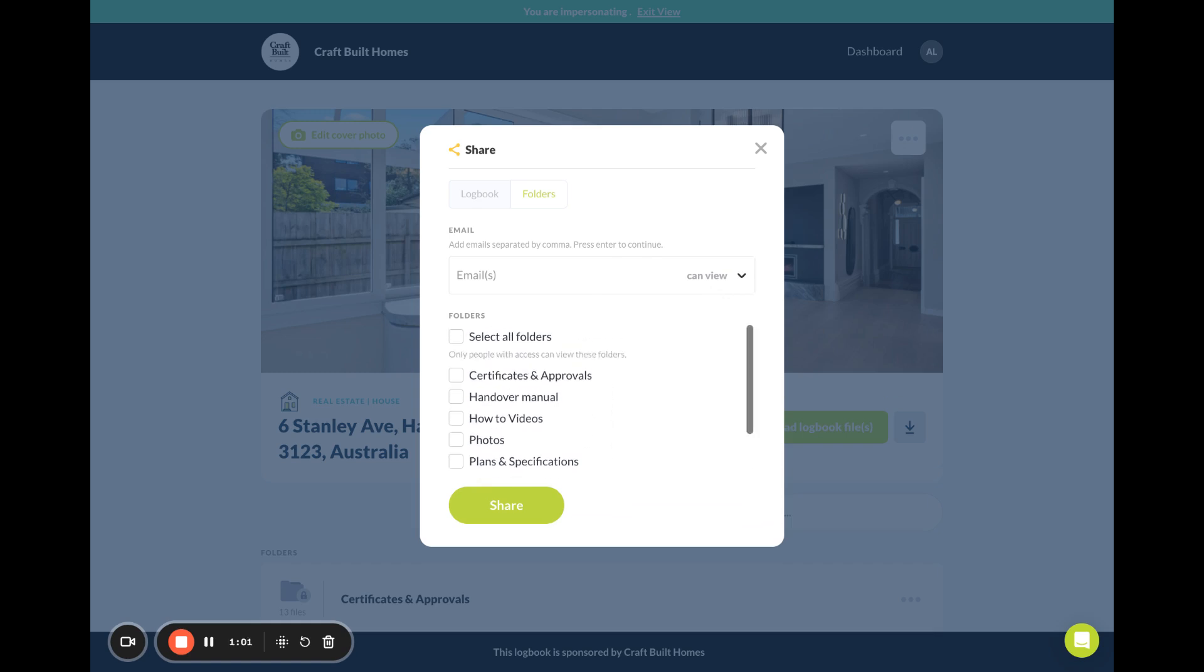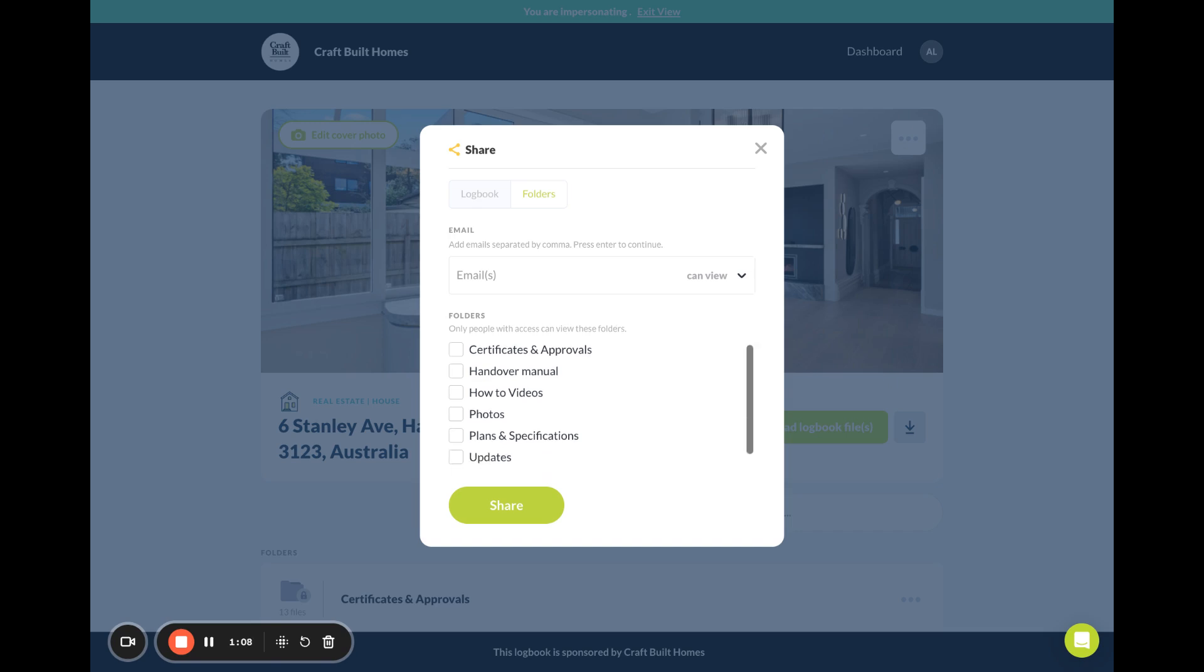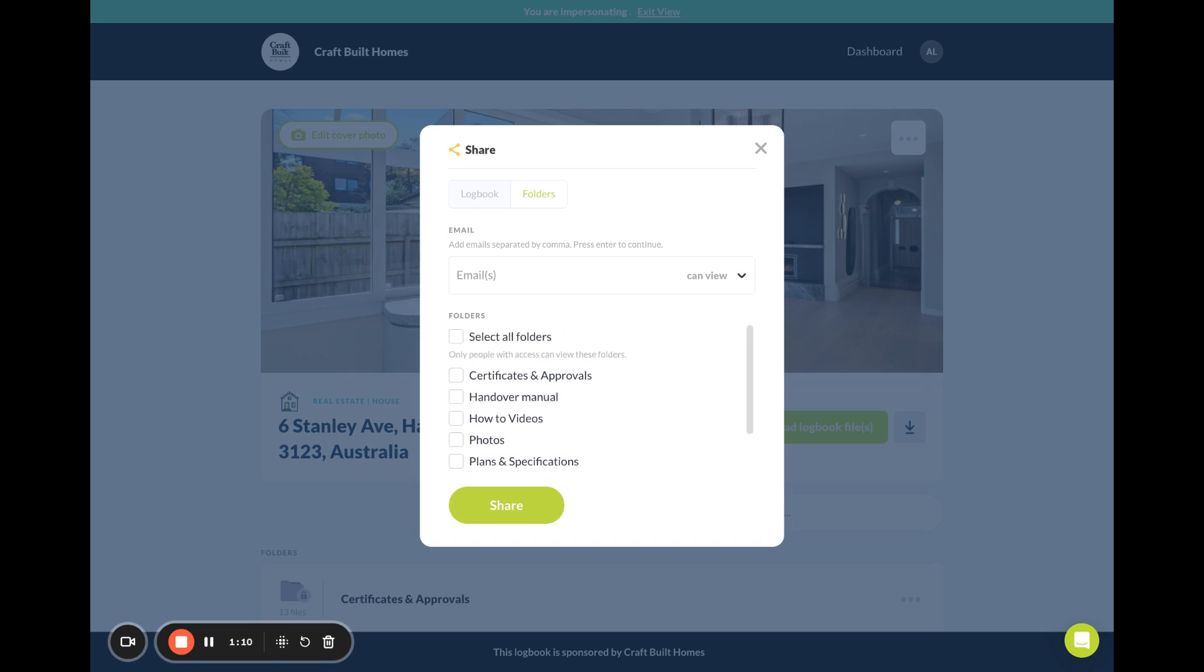If it's your accountant, it might just be the financials. If it's your real estate agent, it could be certificates and approvals, photos, plans and specifications, for example. Or you may wish all the folders to be shared with that party.